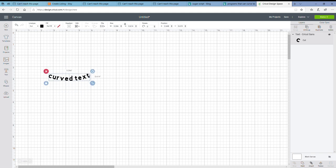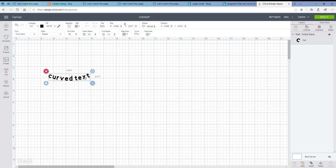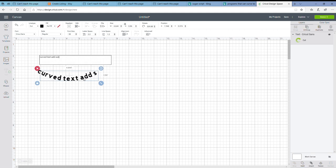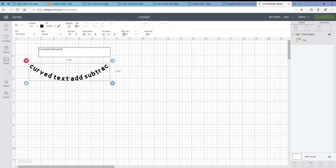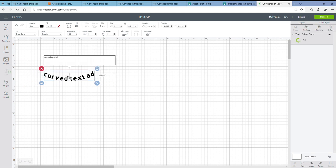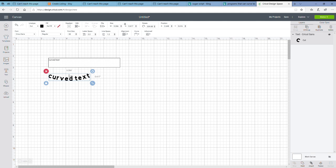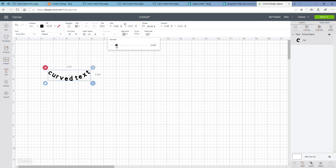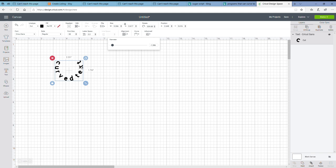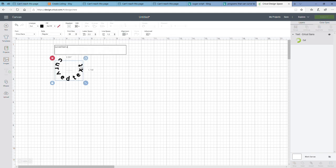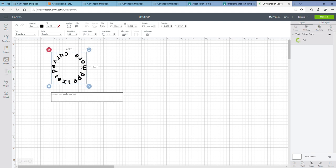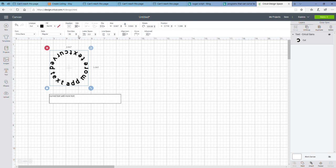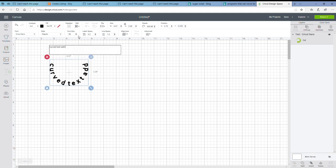As long as you don't ungroup your letters, you can pretty much do anything you can with regular text. You can add text in your text box after you curve, or you can subtract text. And as you can see, if you add text, your circle is going to be larger. So the longer the line of text, the larger your circle is going to be.